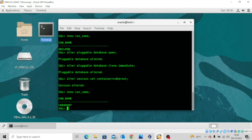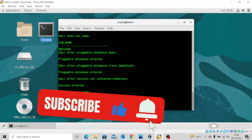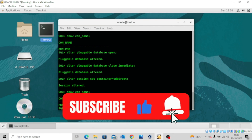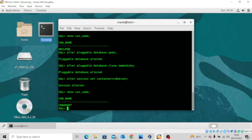Thank you for watching this video. I hope you liked it. If you did, kindly share widely and don't forget to hit the subscribe button and turn on the notification bell icon. I'll see you in my next video.